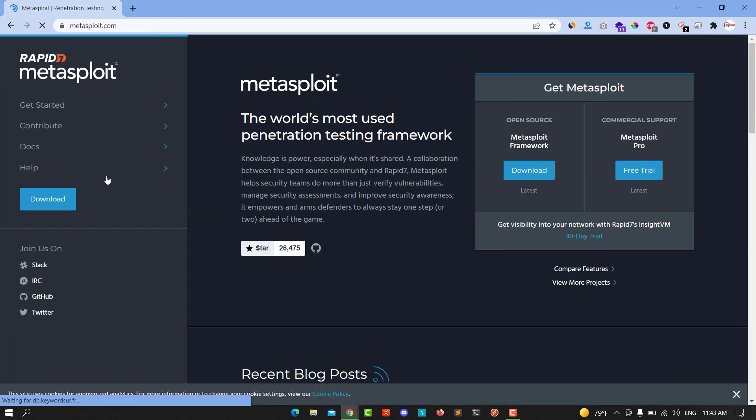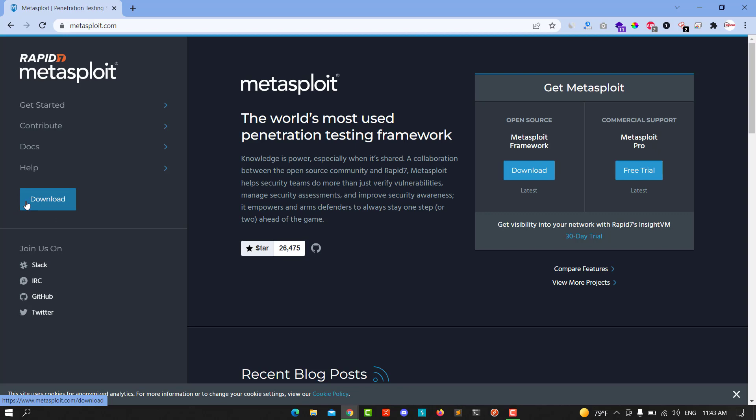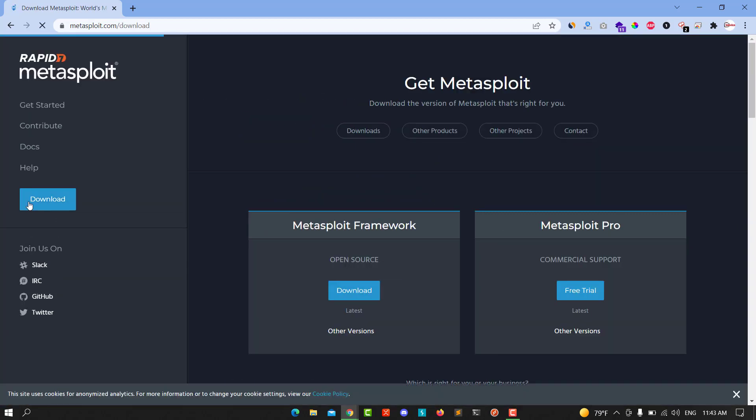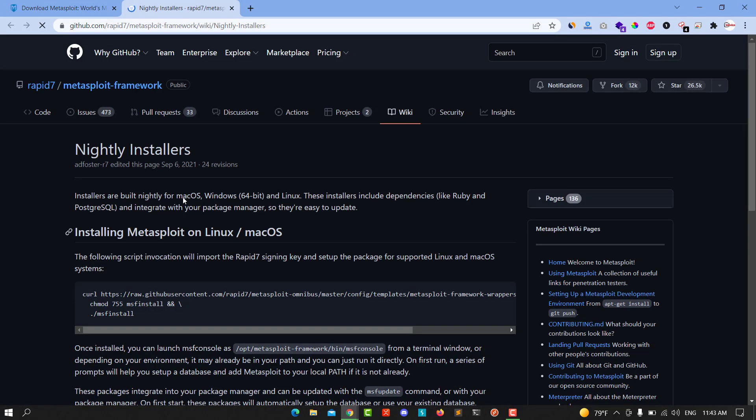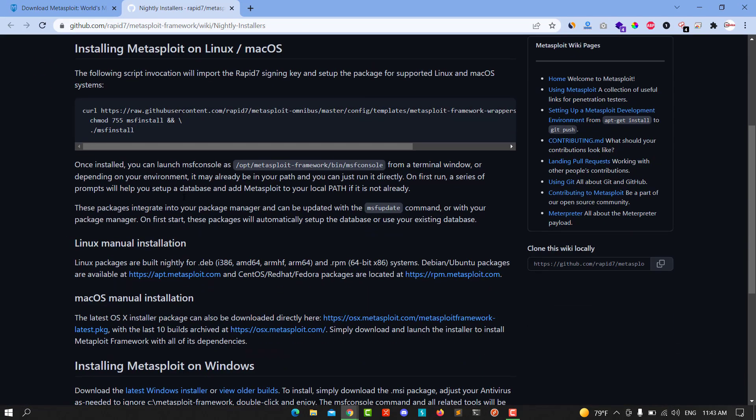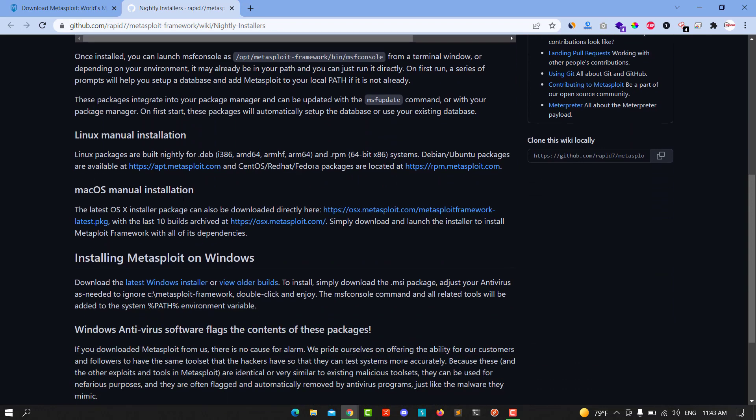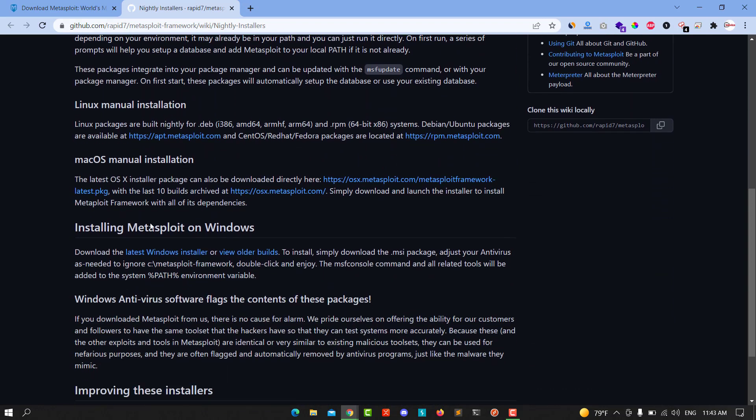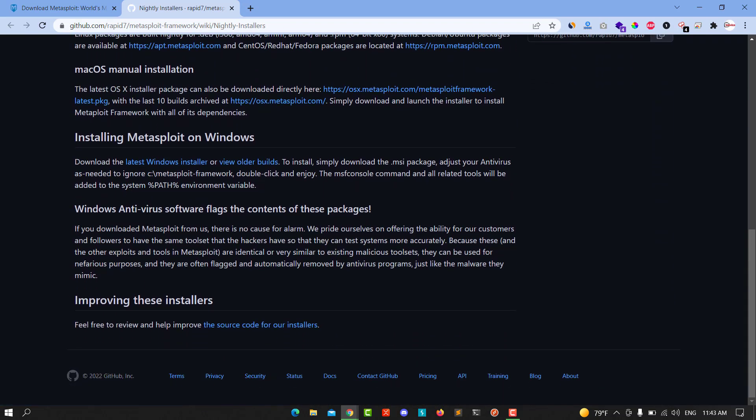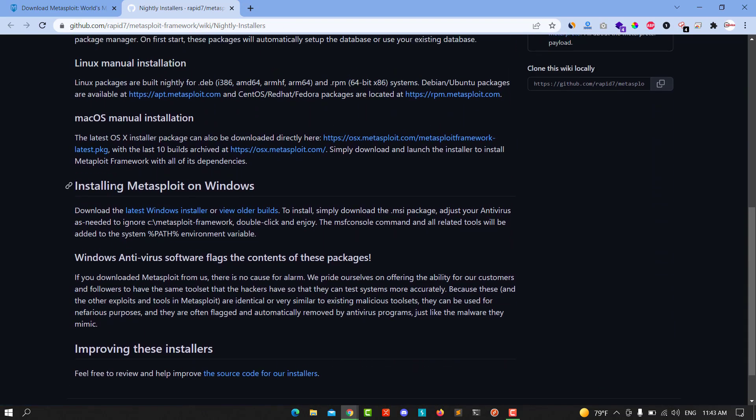Click on it and in the left, you have download and go open source download. Click on it and you see you have this for Mac OS, we look for Windows, install Metasploit in Windows and click on the last Windows installer.